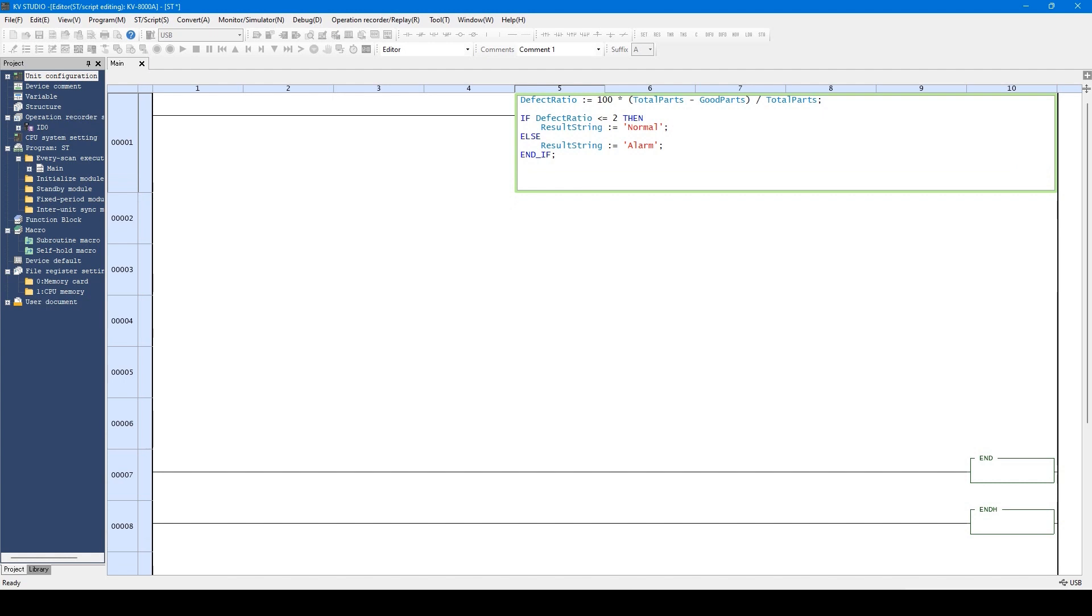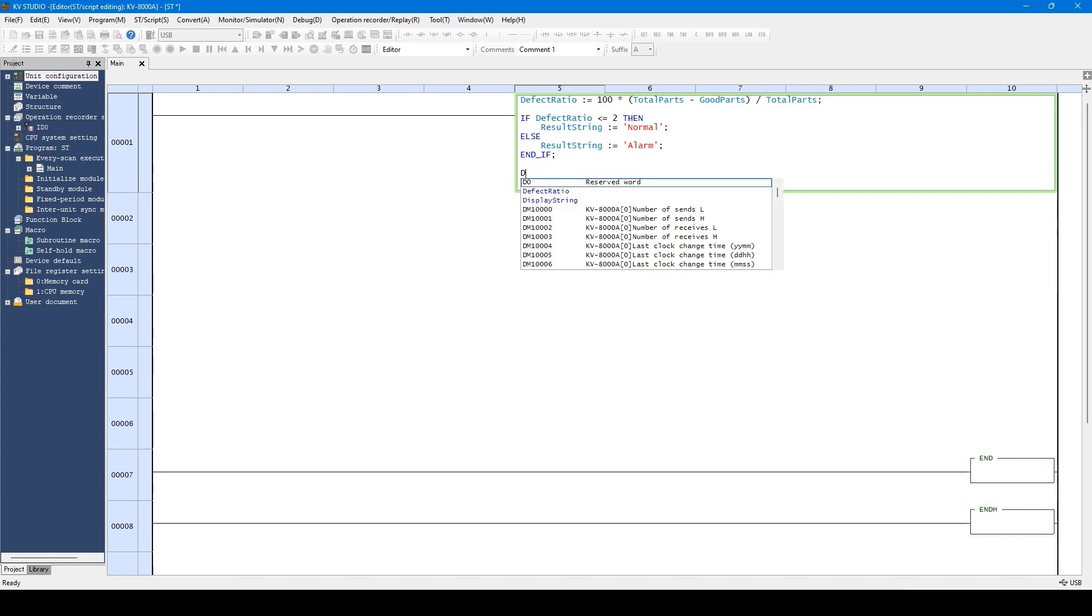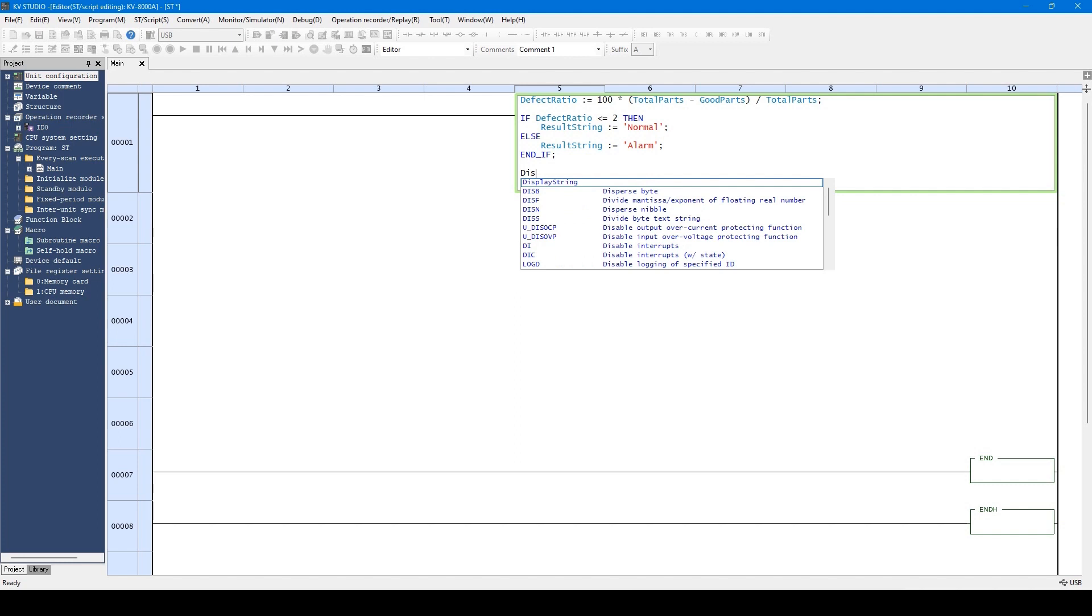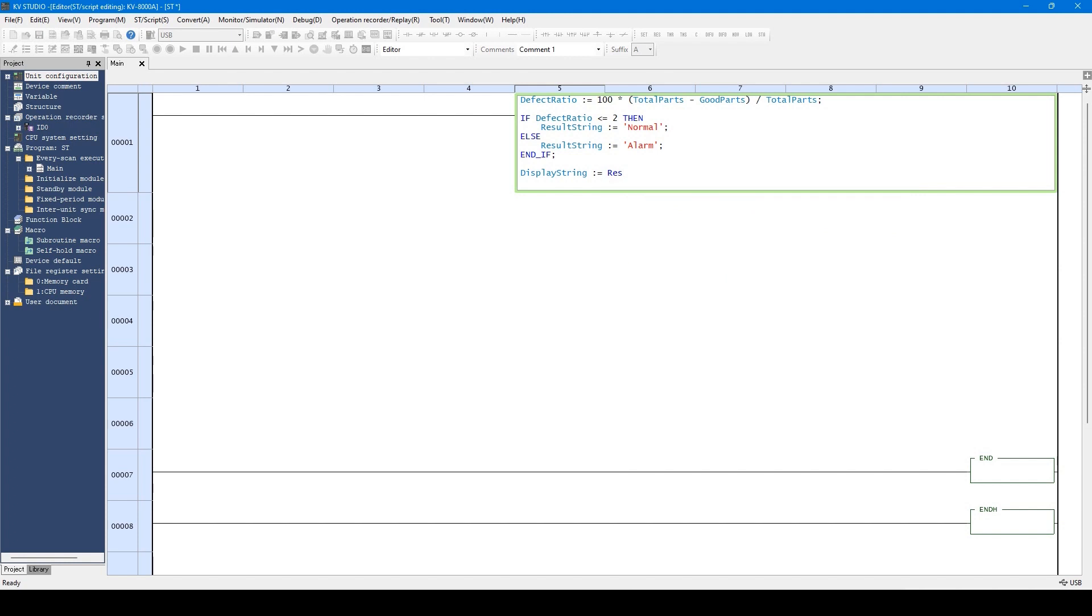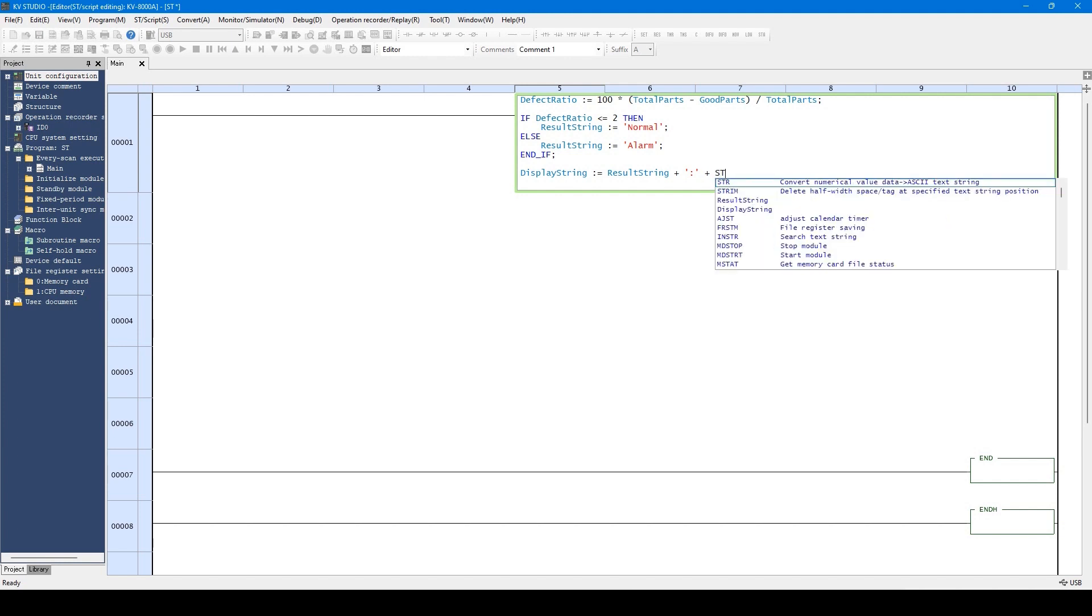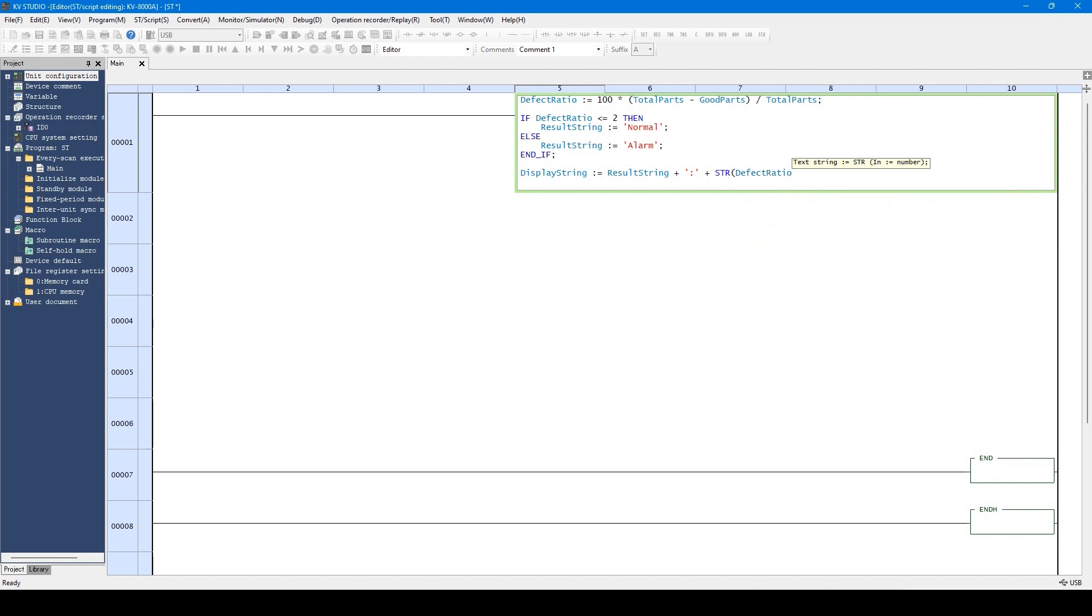In addition, using ST language eases the difficulty of combining and cutting the character strings. This sentence is made by combining a character string with a colon to this result string character string. Then, the defect ratio converted to the character string was combined.